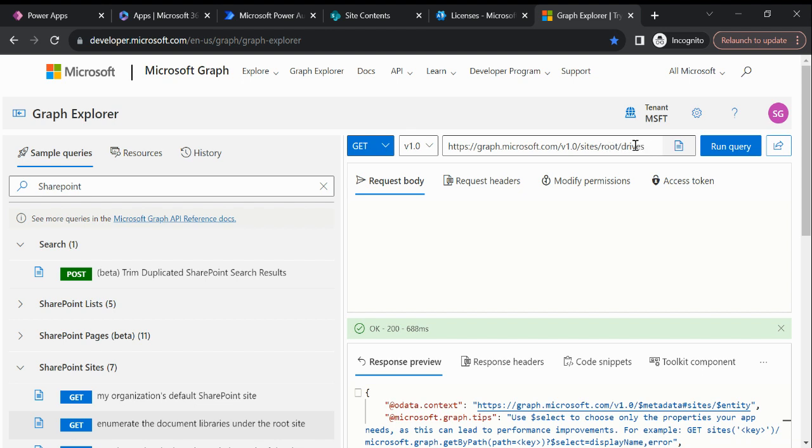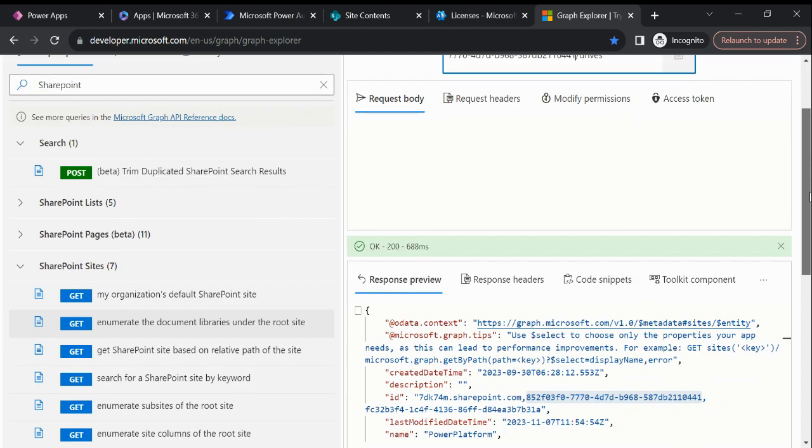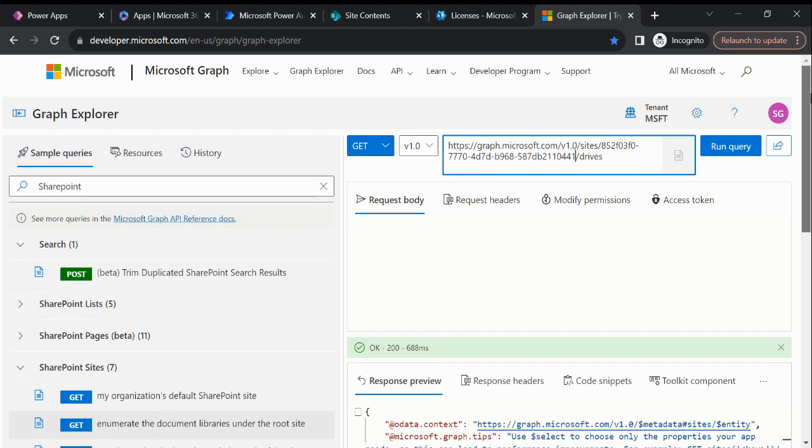Here you can see it is asking for root and drive. For drive, we don't need to do anything about this. But for the root, we will need to paste our SharePoint site ID which we just copied.